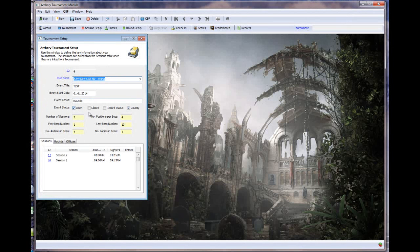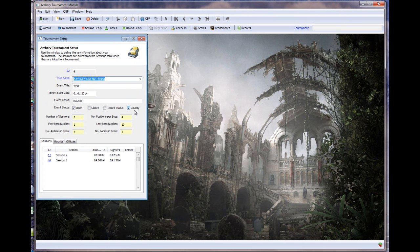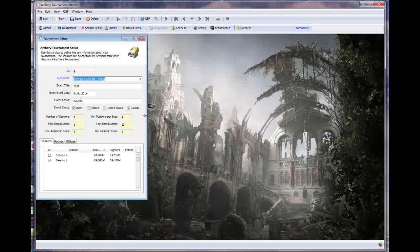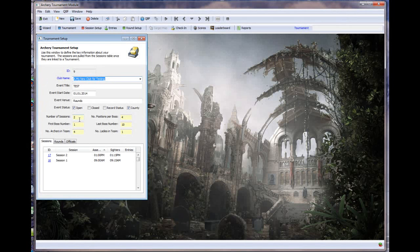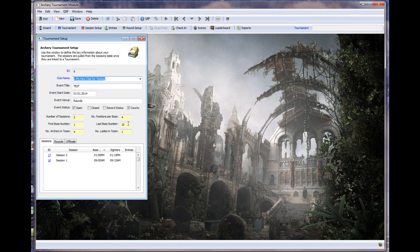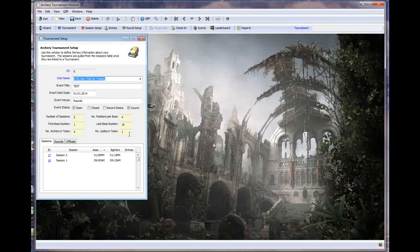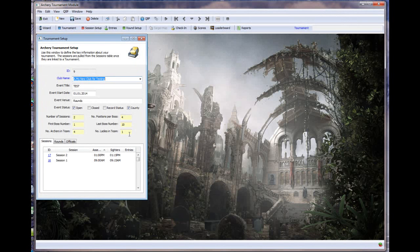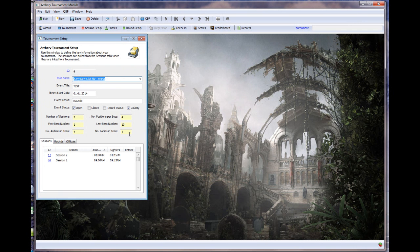We then get the venue. You don't need to put that in if you don't want to but it's quite nice to keep a note of where your tournaments took place. And obviously the status, whether it's an Open event, a Closed event, a Record Status event or it's an event that you're hosting for county. Because we very often at AOR host events for NCAS, Northamptons County Archery Society. So it's just again, just memorandum more than anything else. Then the number of sessions that we're going to have within this tournament. And the number of positions per boss. And the first boss number and the last boss number. That's going to be used by the target map which we haven't actually got in the system yet. That's yet to be developed. And the number of archers in a team and the number of ladies that are required in a team. You don't have to have teams but normally at AOR we say that any team has to have four archers and it has to have a minimum of one lady in there. We don't tend to differentiate between juniors and seniors but you can do that if you want to.